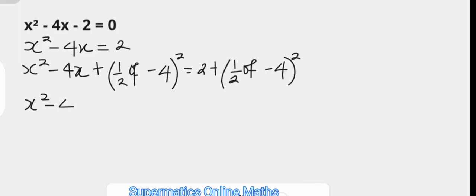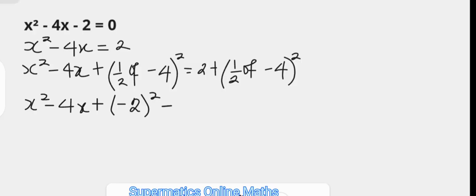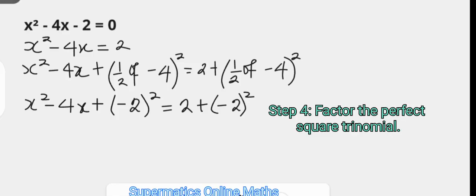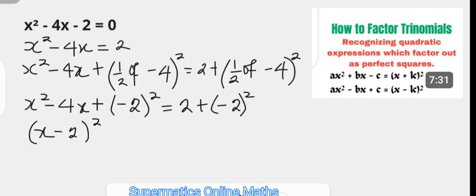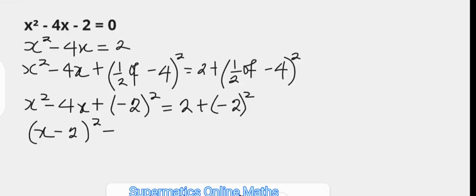We get x squared minus 4x plus the square of negative 2 on the left, and on the right the sum of 2 and the square of negative 2. The left-hand side factors as x minus 2 all squared — check the comments section for my tutorial on how to factor a perfect square trinomial. The right-hand side equals 6, since the square of negative 2 is 4, and 4 added to 2 is 6.